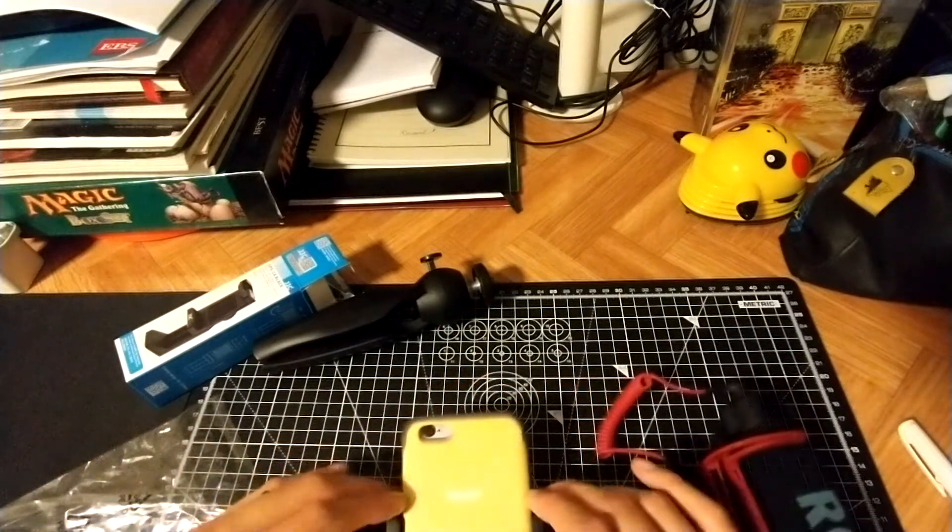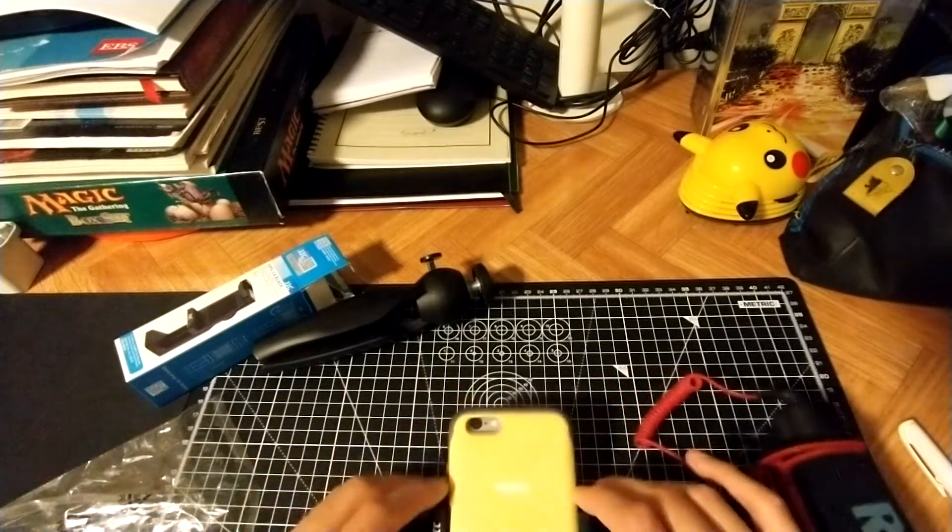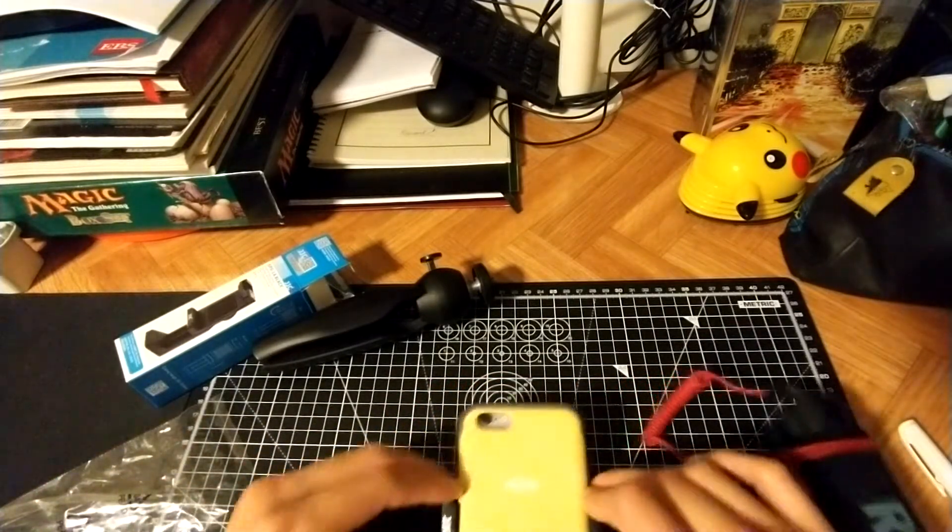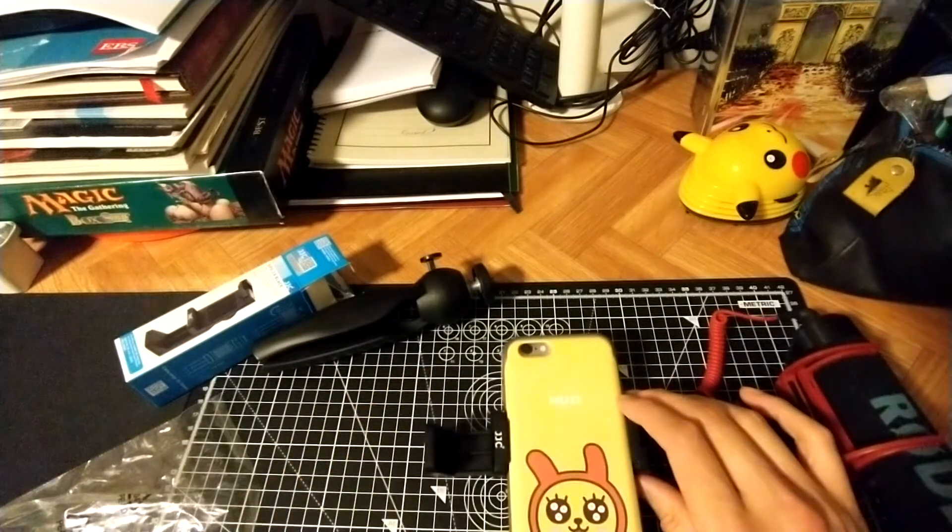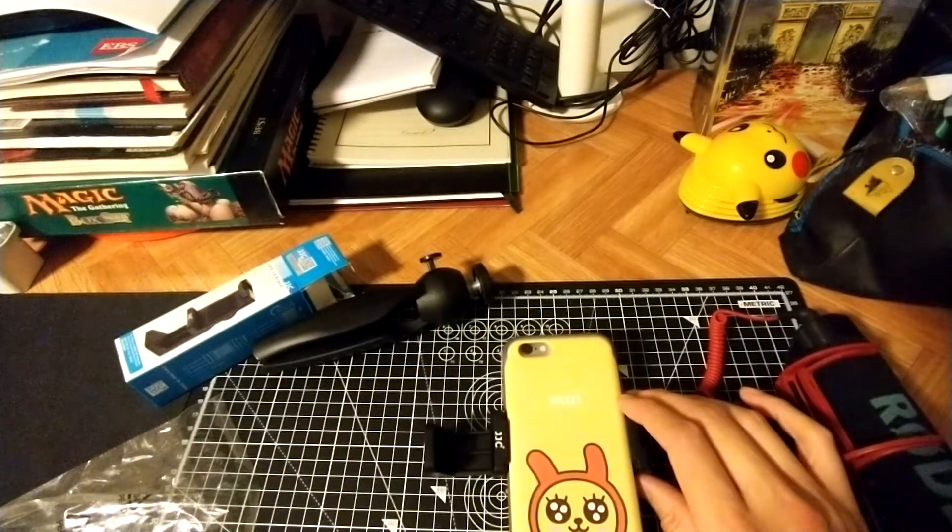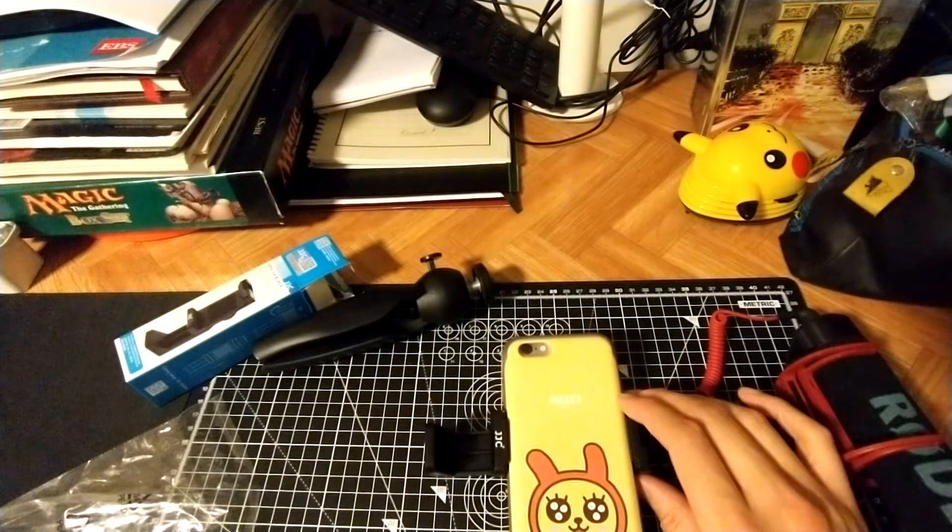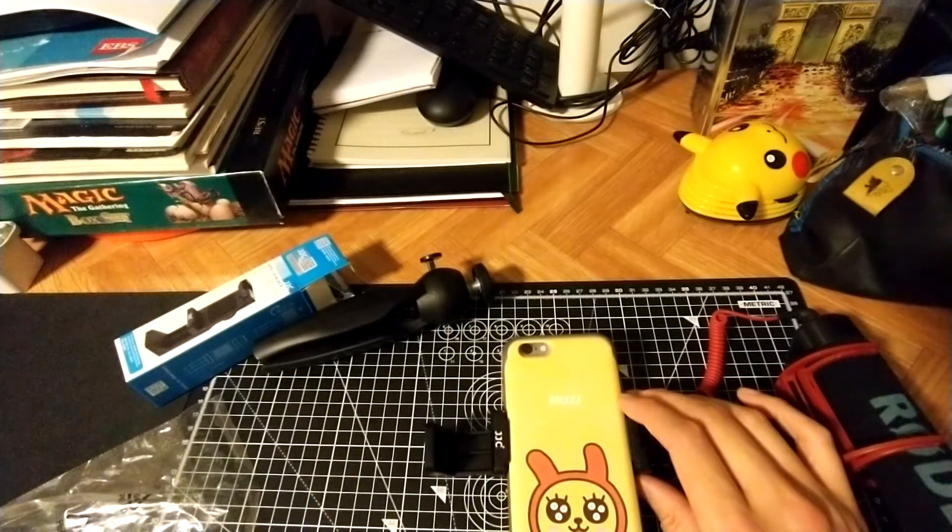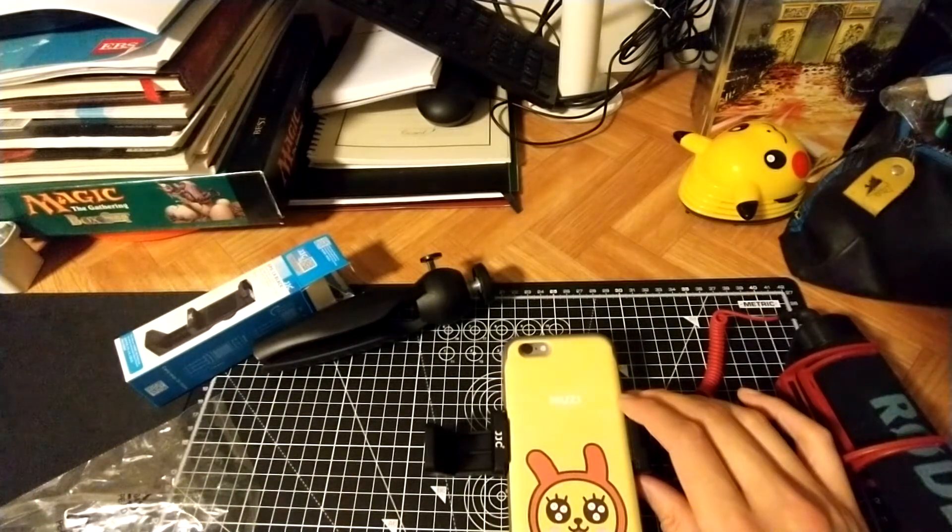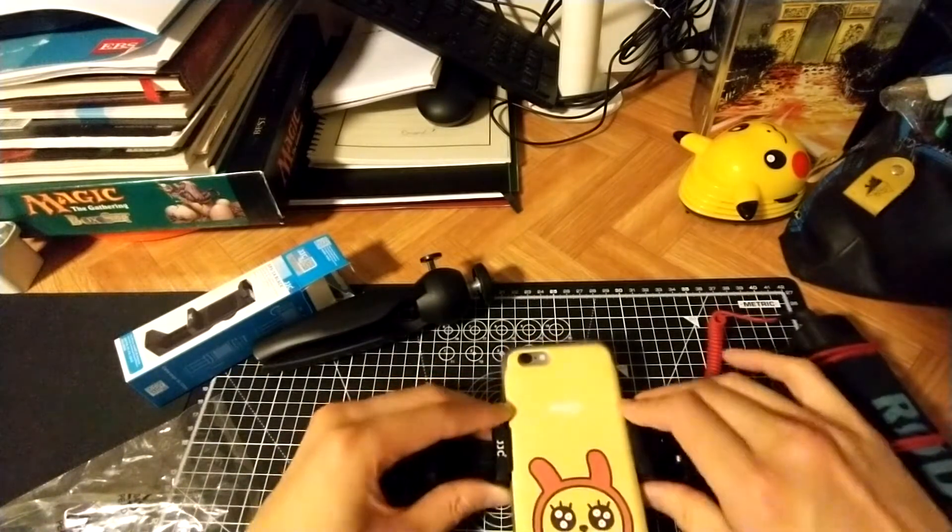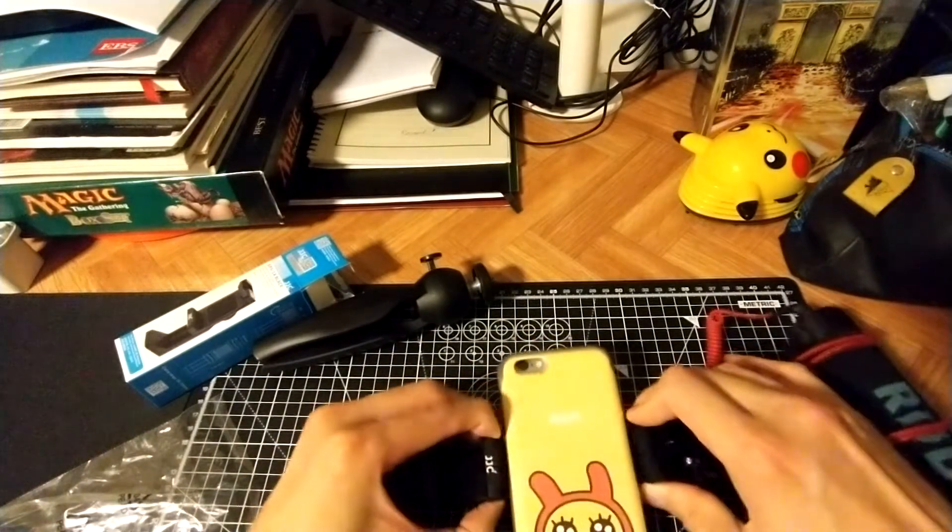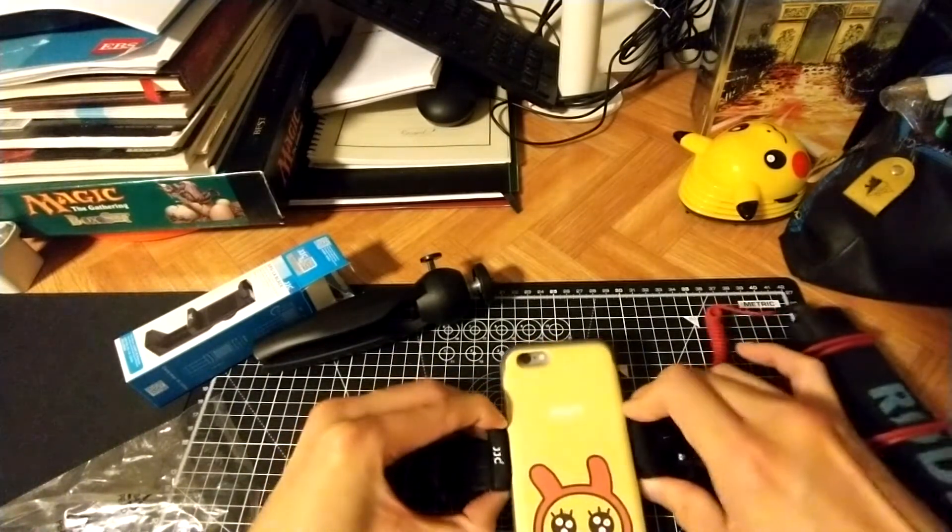I have a ruler here. I have a Motorola, was a G8 Power, and that is 70 millimeters and that's a six point four inch screen. So it should fit the Samsung Note 10 Plus. It's huge.